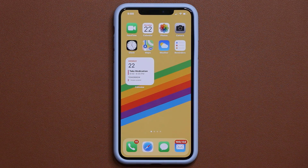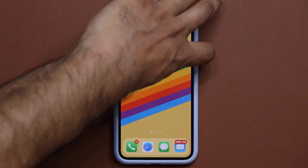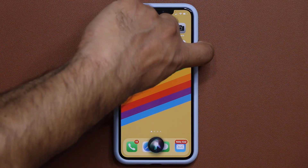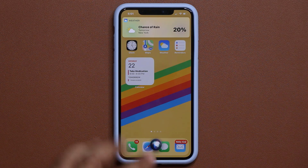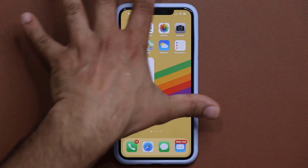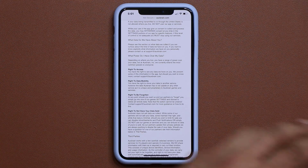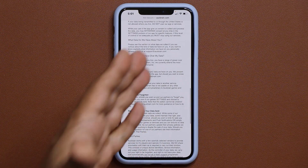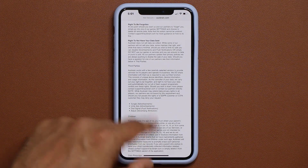We also have a redesigned Siri. Instead of filling the whole screen, when I press and hold, Siri shows up at the bottom. I ask 'Is it going to rain tomorrow in New York?' and it responds with a small information card at the top rather than taking over the entire screen. I can also ask it to define a word — 'Define mobility' — without ever leaving the app I'm in.